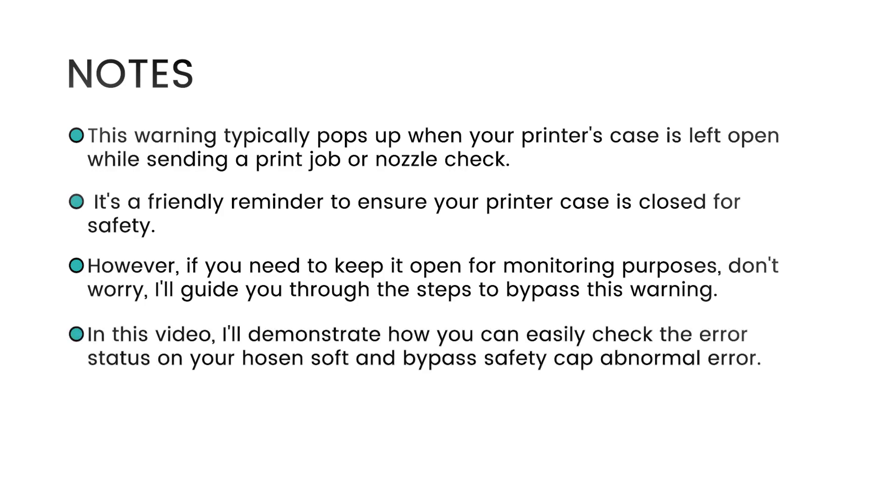In this video, I'll demonstrate how you can easily check the error status on your Hosensoft and bypass the safety cap abnormal error.